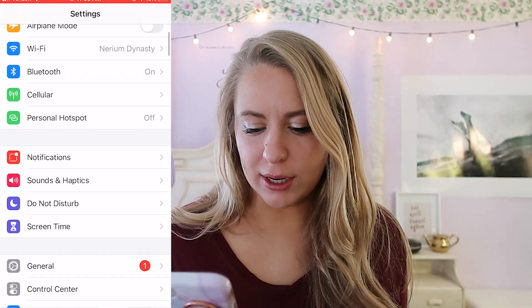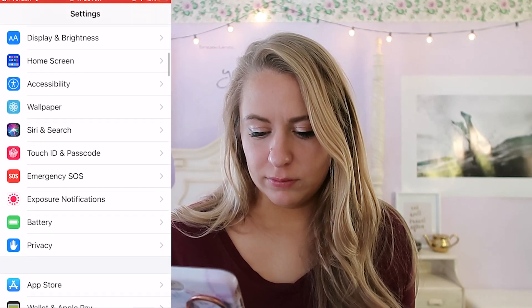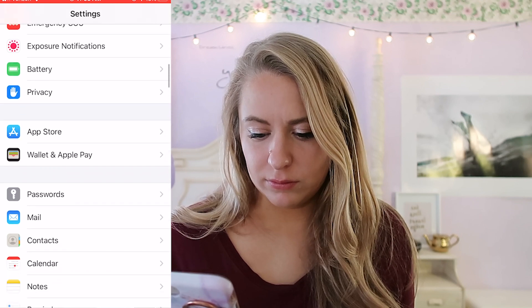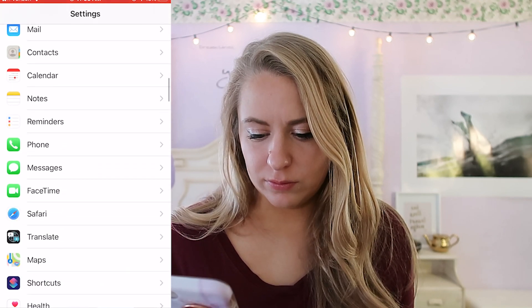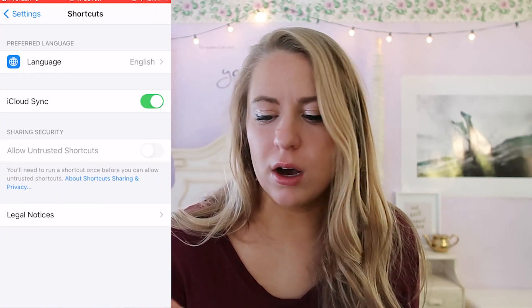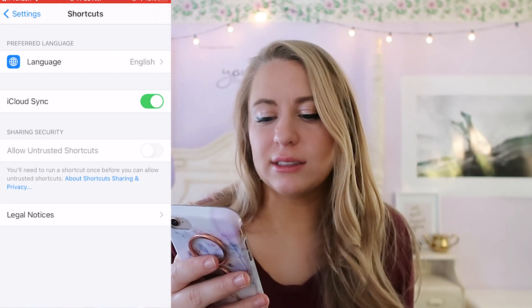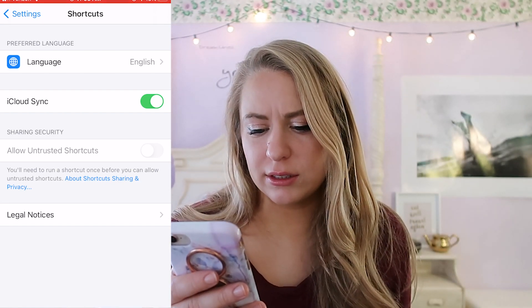Okay so we're gonna start screen recording. Before we do anything we have to go to your Settings, then go down to Shortcuts, and you want to toggle on the toggle that says 'Allow Untrusted Shortcuts.'